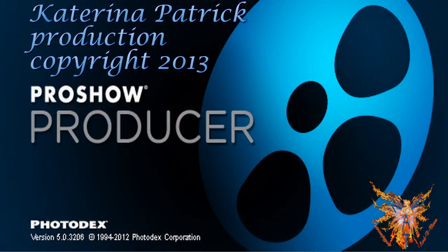In the next lesson, we will see the last part of the menu editing tools. Thank you for your attention.